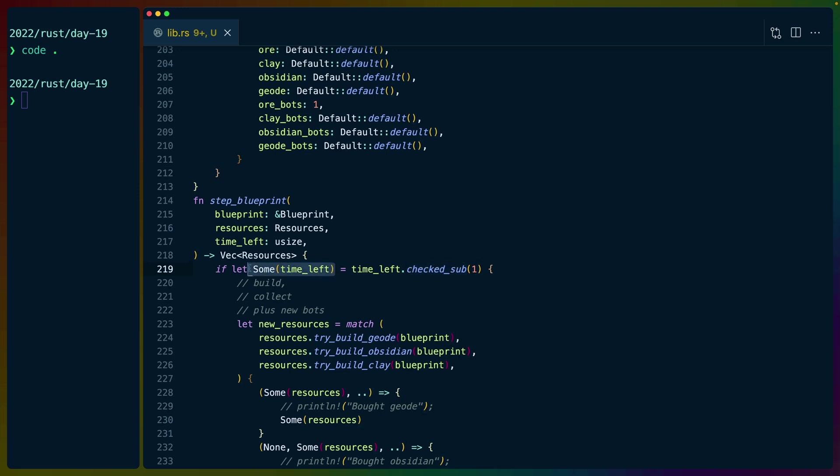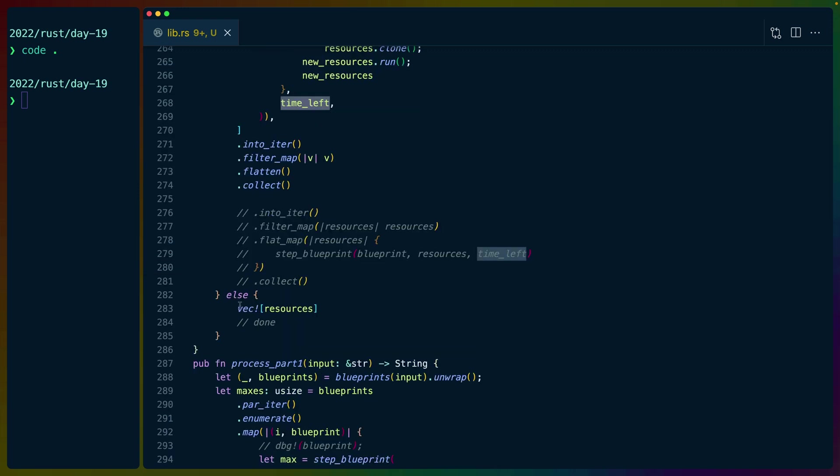And if it's successful at doing so, if it doesn't underflow, then we get this time value in a Some wrapper. If it does underflow, then we get a None value basically, and we just return the resources.